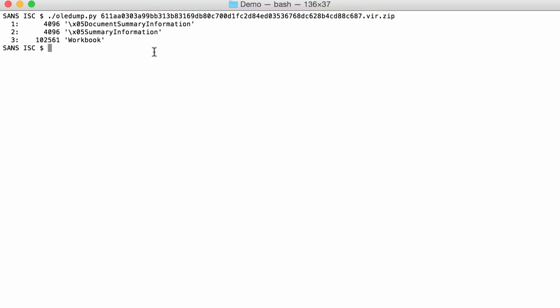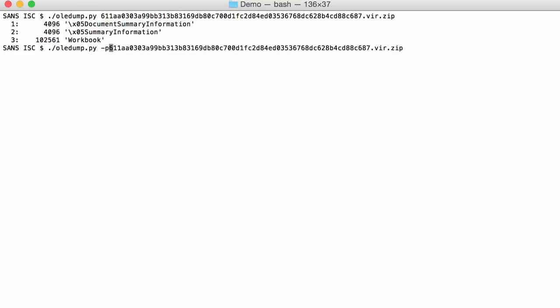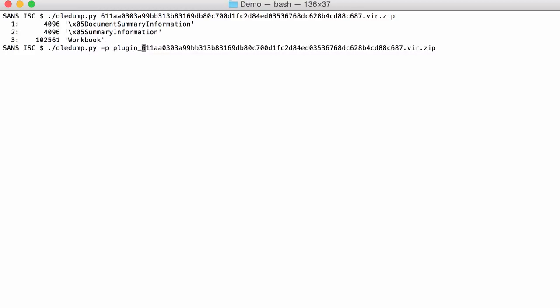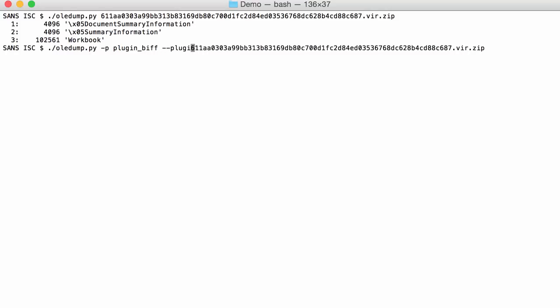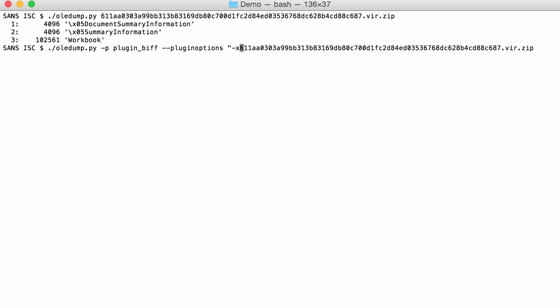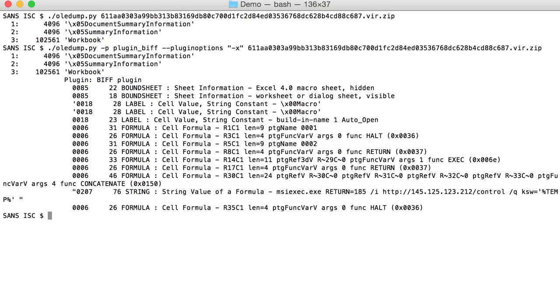You have my plugin, plugin biff with plugin options X. The X is for XLM and that's the old extension for macros 4.0, so dash X. Then here you get all the relevant records if it contains a macro sheet.